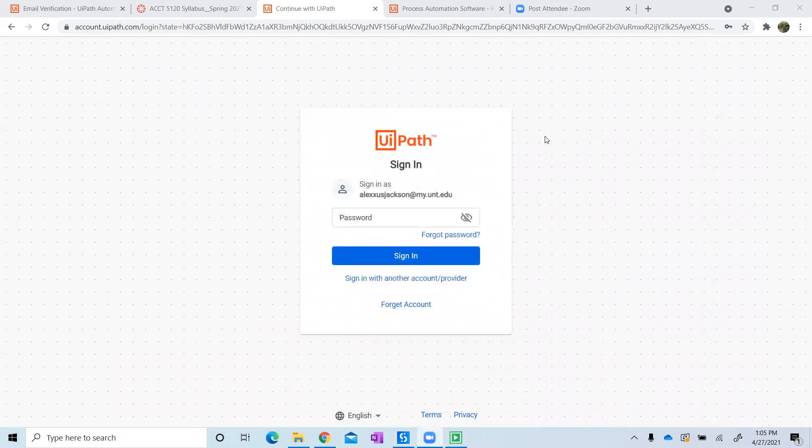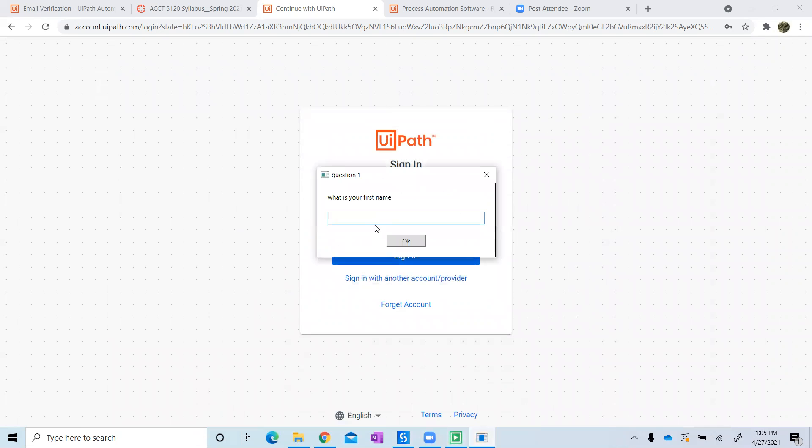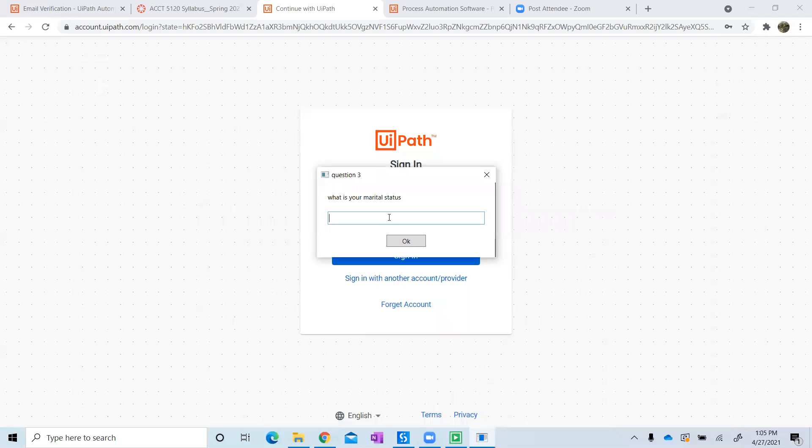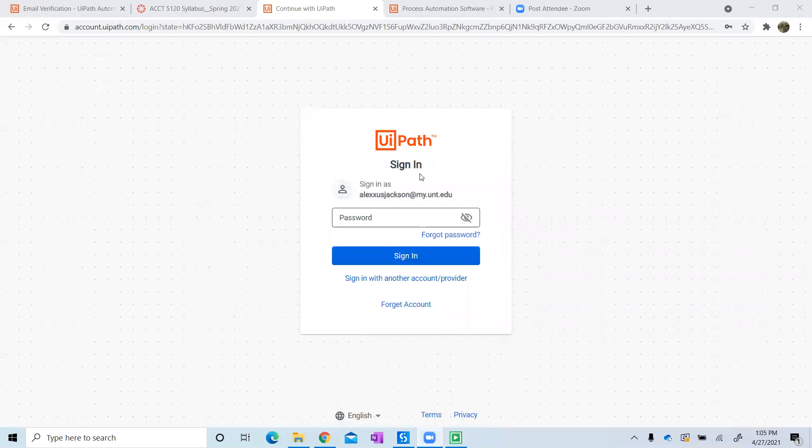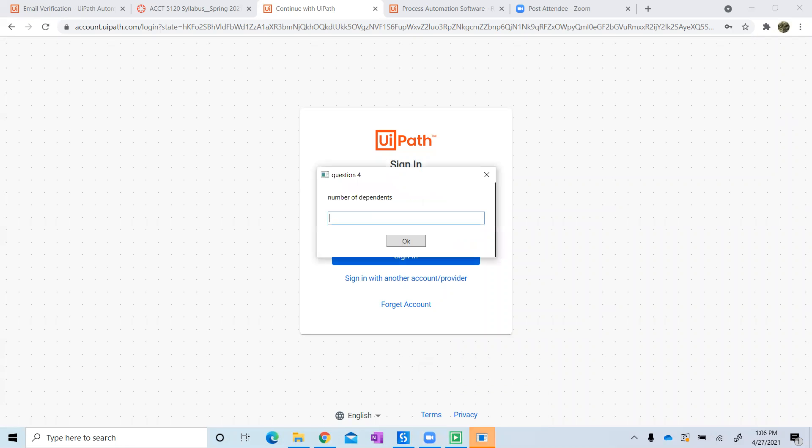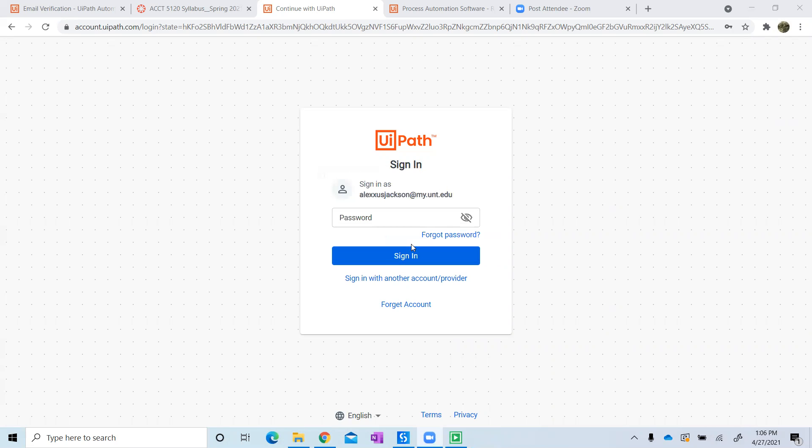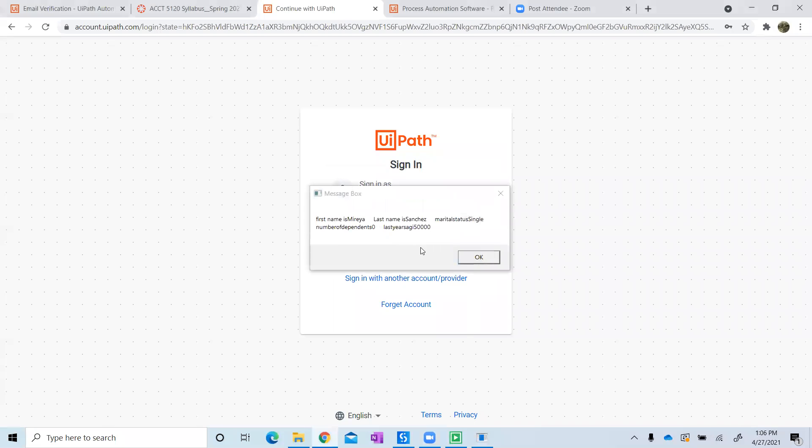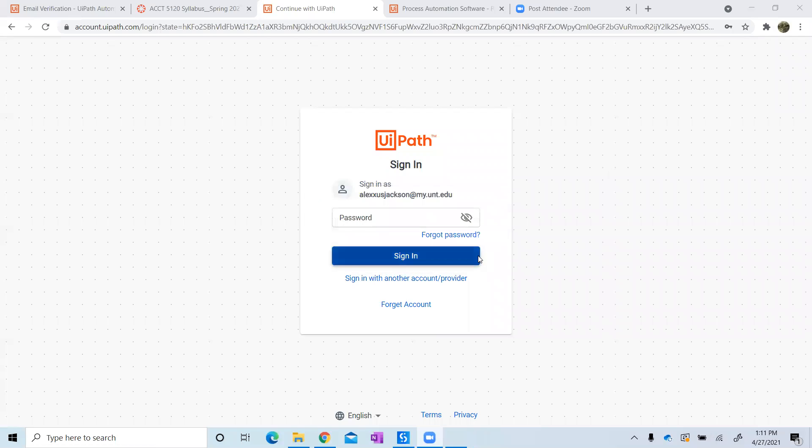I'm just going to exit that out. It's going to ask us, what is your first name? So I'm going to try it out. My first name is Maria, last name is Sanchez. My marital status, as you'll see, I corrected the name. Luckily it's not asking for my martial status. My marital status is single, just in case anybody was wondering. Number of dependents—thank God it's zero. And AGI, I was going to say 50,000. So my first name is Maria, last name is Sanchez, marital status single, number of dependents zero, last year's AGI 50,000.